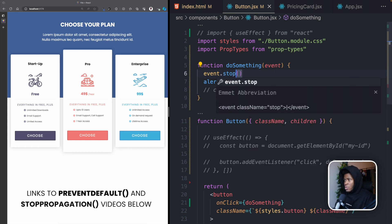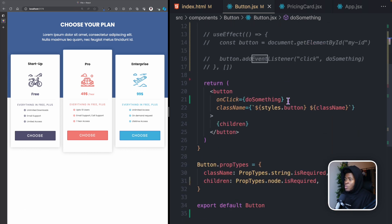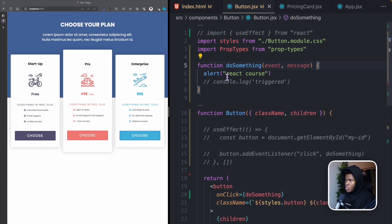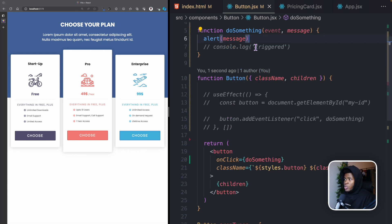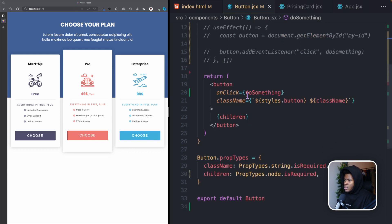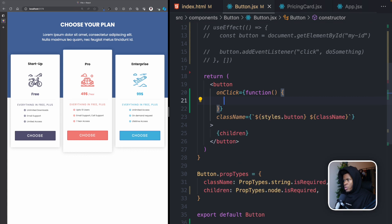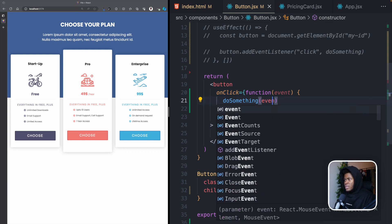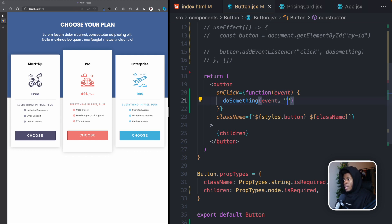When you pass a handler function to an event, that function receives the event object as its first argument. Even if we didn't use it before, you can choose to. For example, passing the event to doSomething and doing console.log(event) shows the event object in the console when you click the button. You can then call event.preventDefault or event.stopPropagation on it.